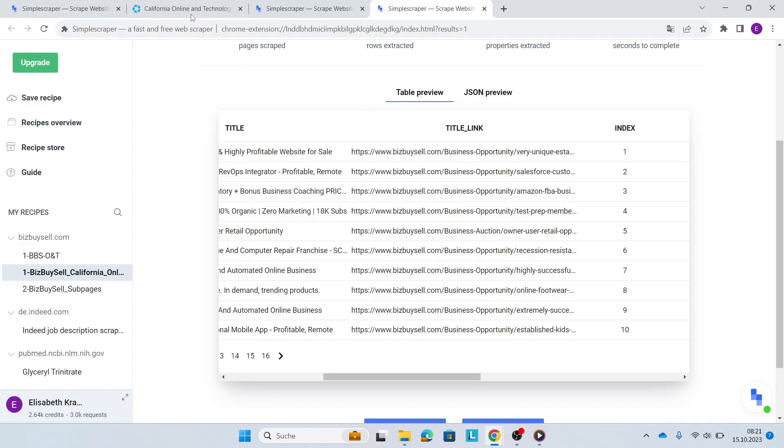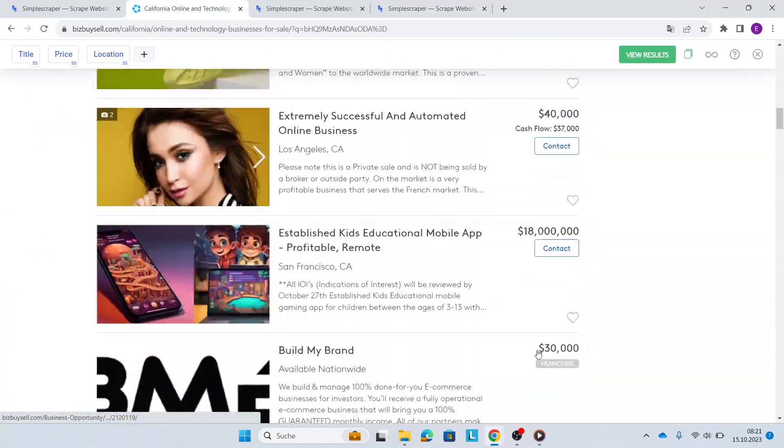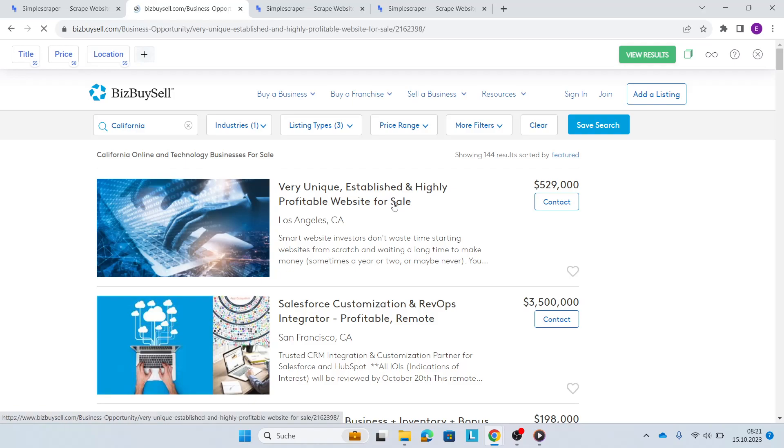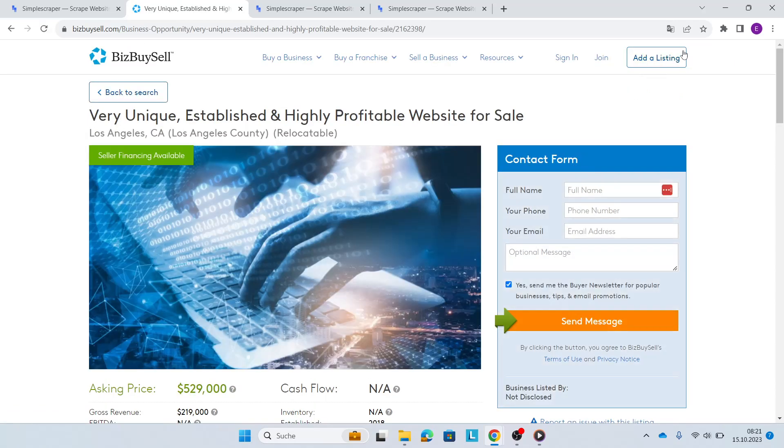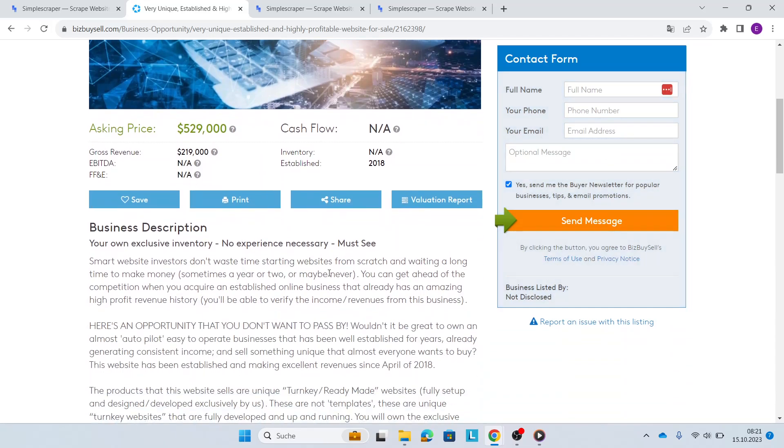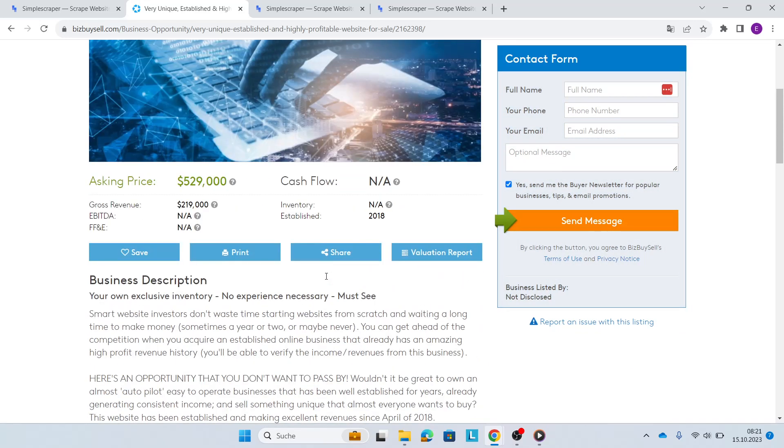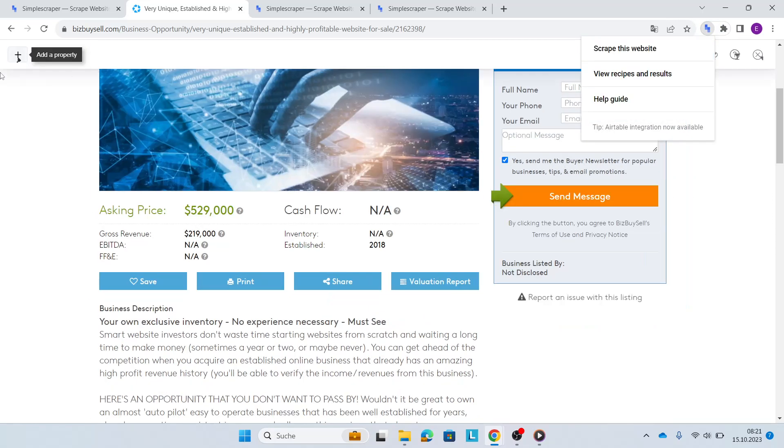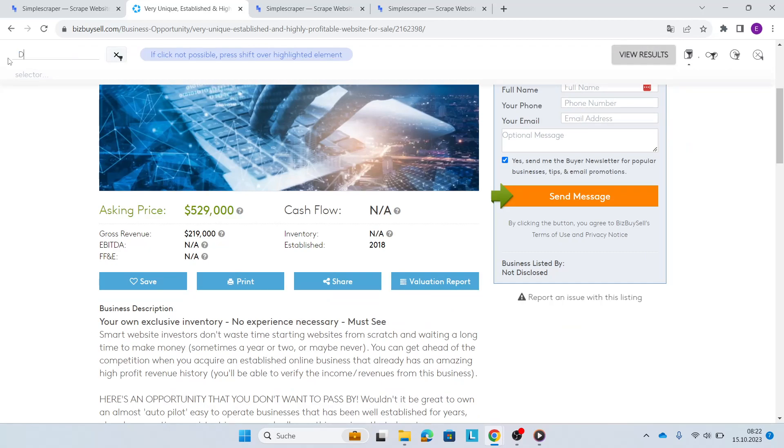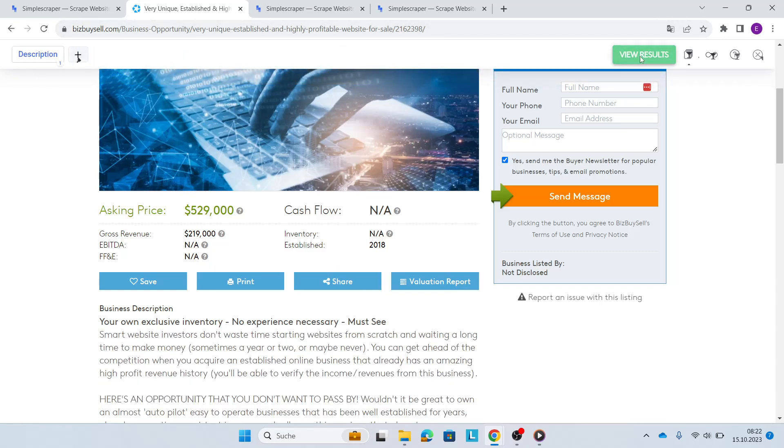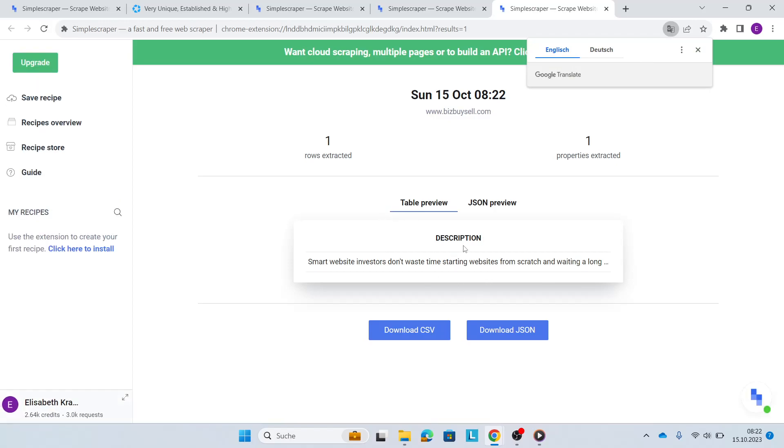We'll go back to BizBuySell and I'll show you how to deep scrape behind the title. We'll click on one title here. And then you see the description right here. This is exactly what we want. So I'll open Simple Scraper to scrape this website. I'll add a property which is going to be description. And then this is my description. I'll click view results.